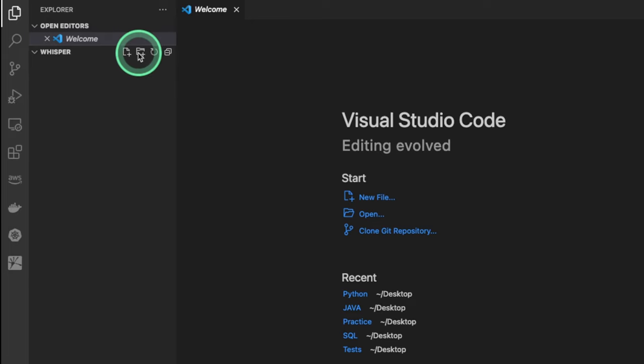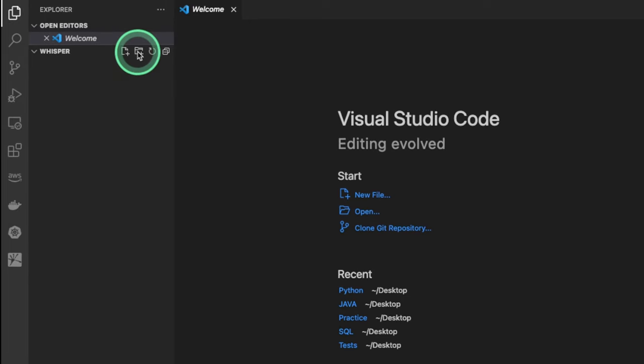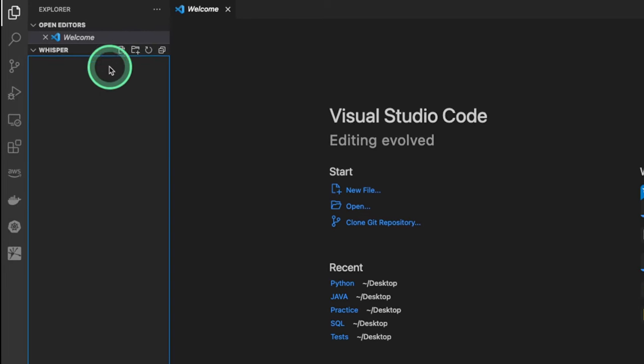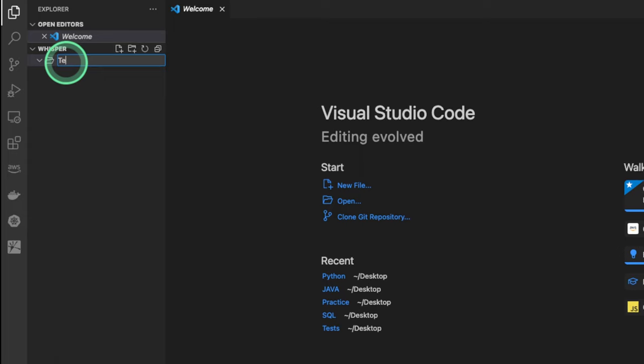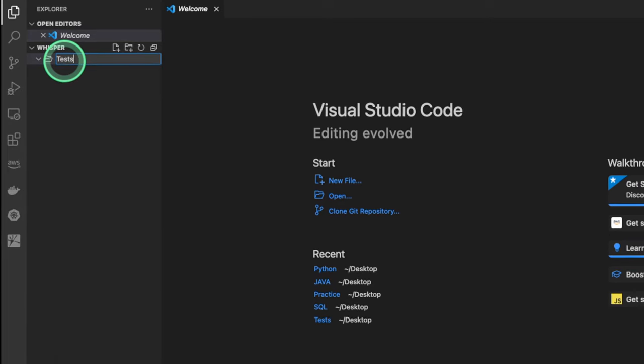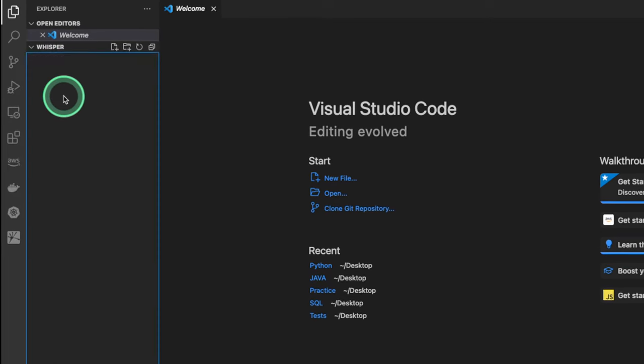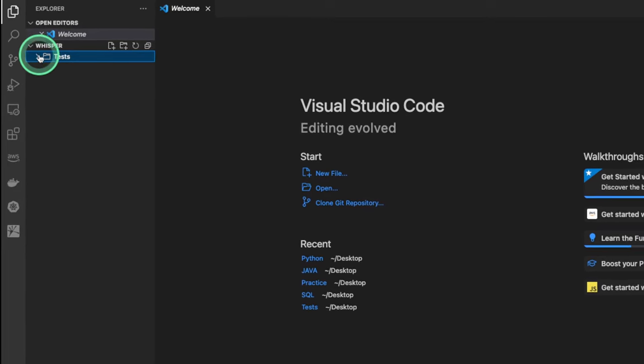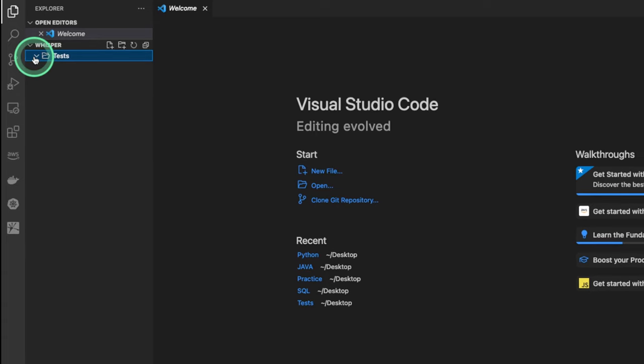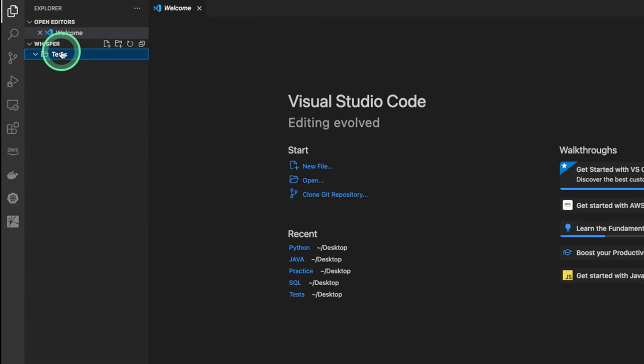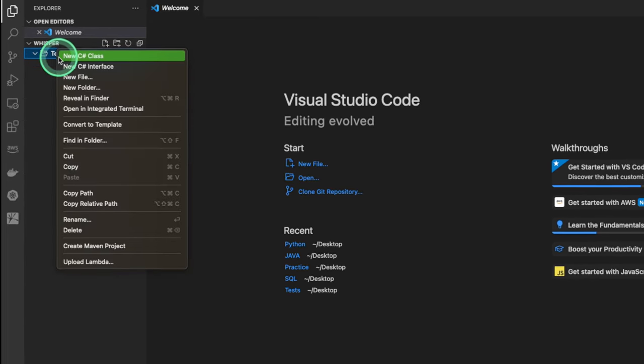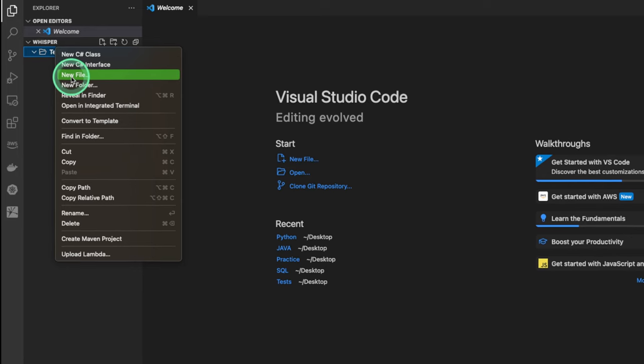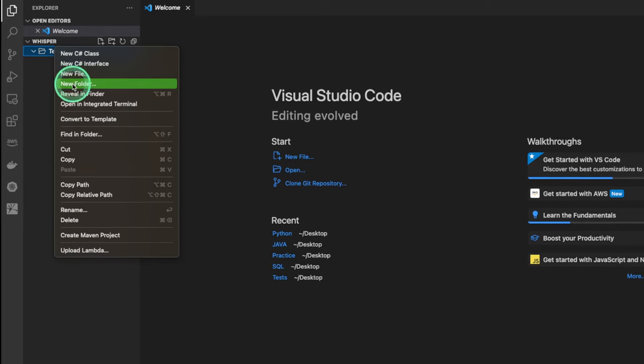So I can start by creating a new folder. I'm gonna call my new folder Tests. Once you have that, you can expand our folder to see if you have anything in, but I'm gonna create a new Java project.